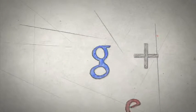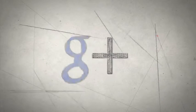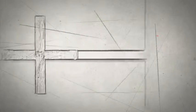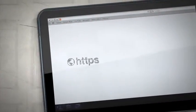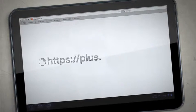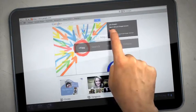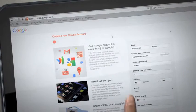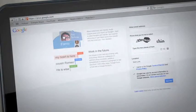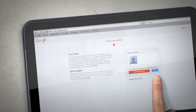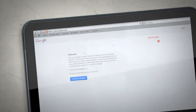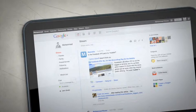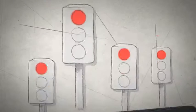Google+, also known as G+, is the latest addition to the world of social networks. If you have a Gmail address, you can create a Google Plus account immediately by visiting plus.google.com. You can use any email. Just follow the instructions step by step. You'll then receive a confirmation message, and you're ready to go.